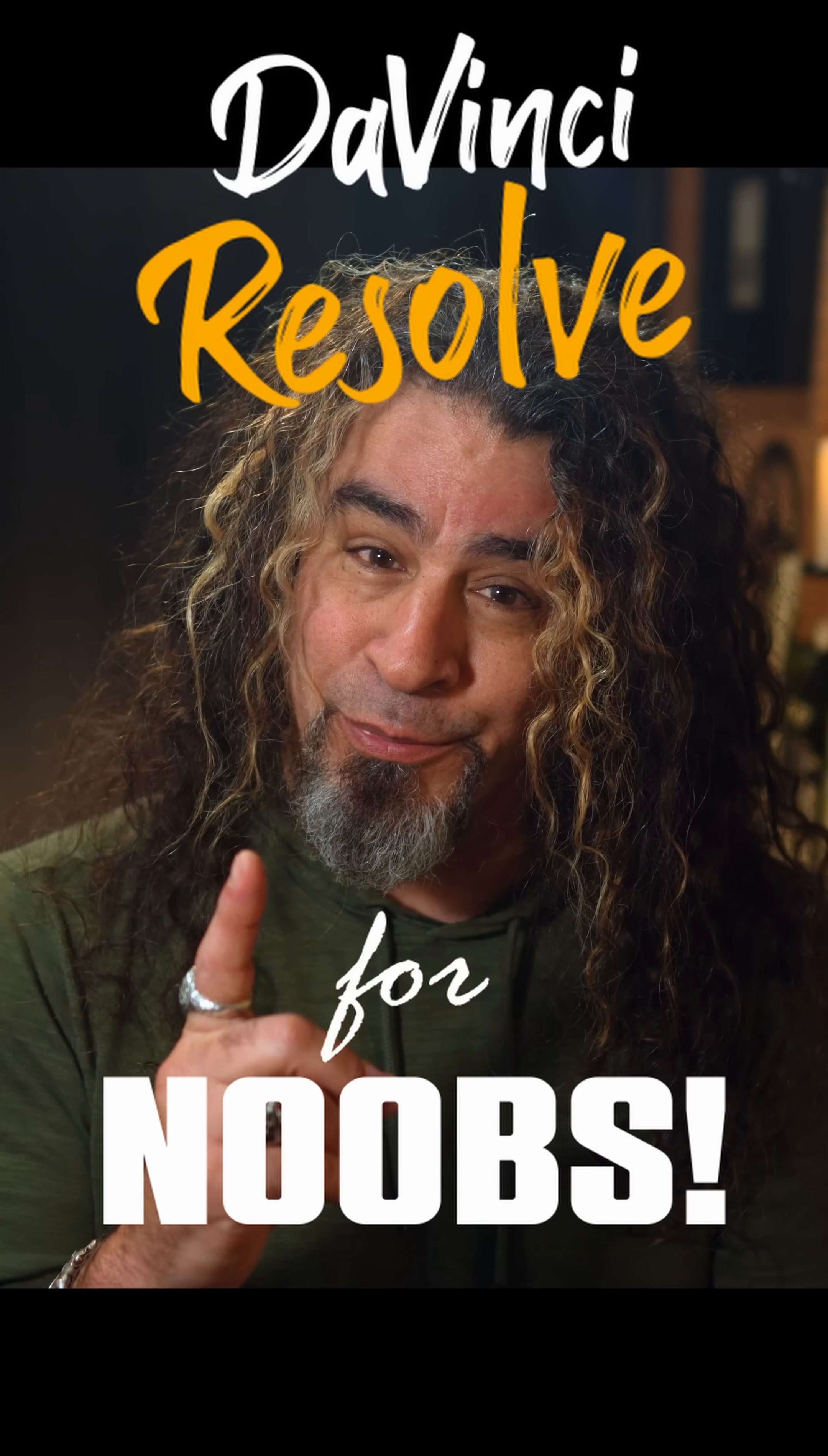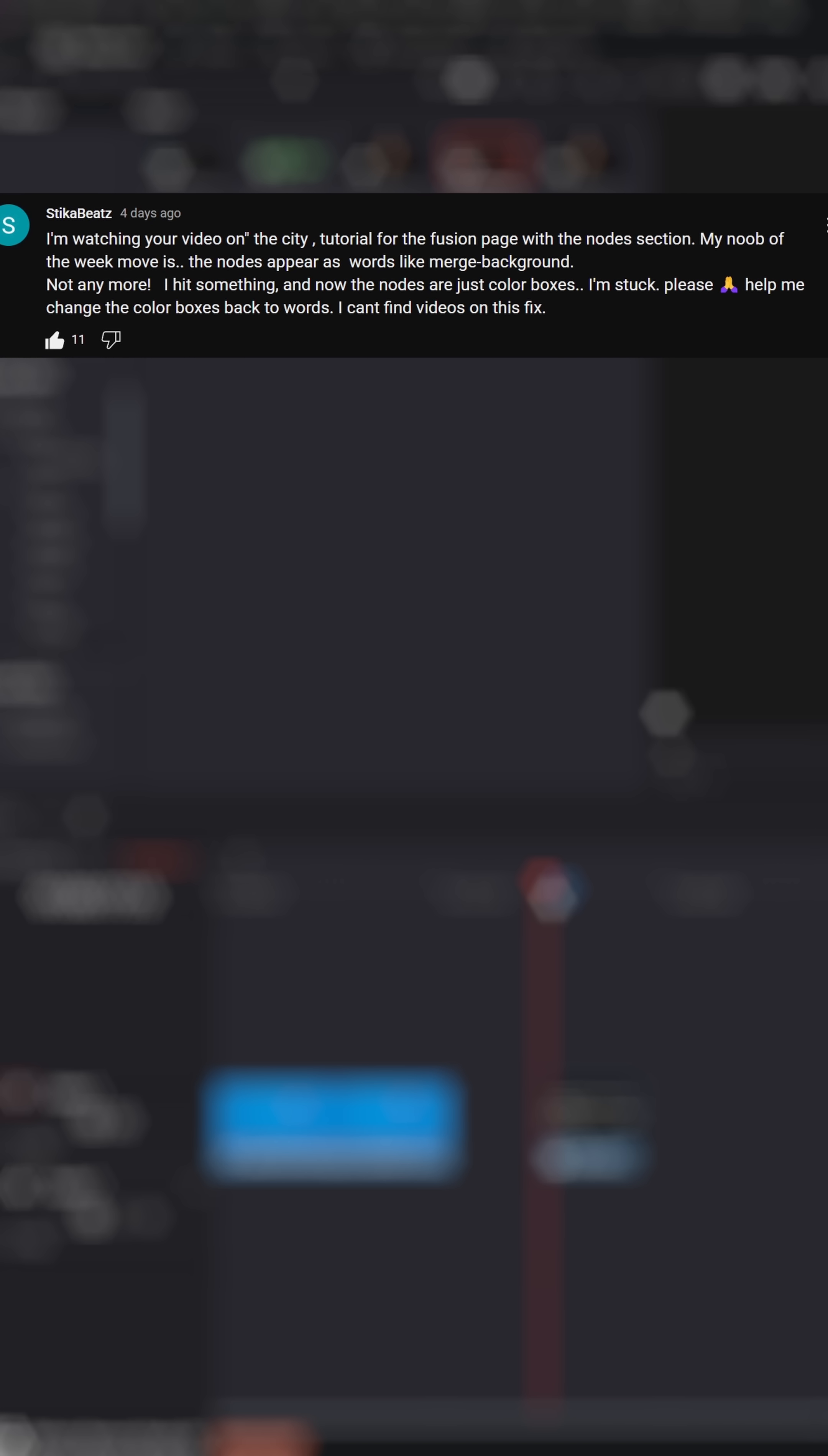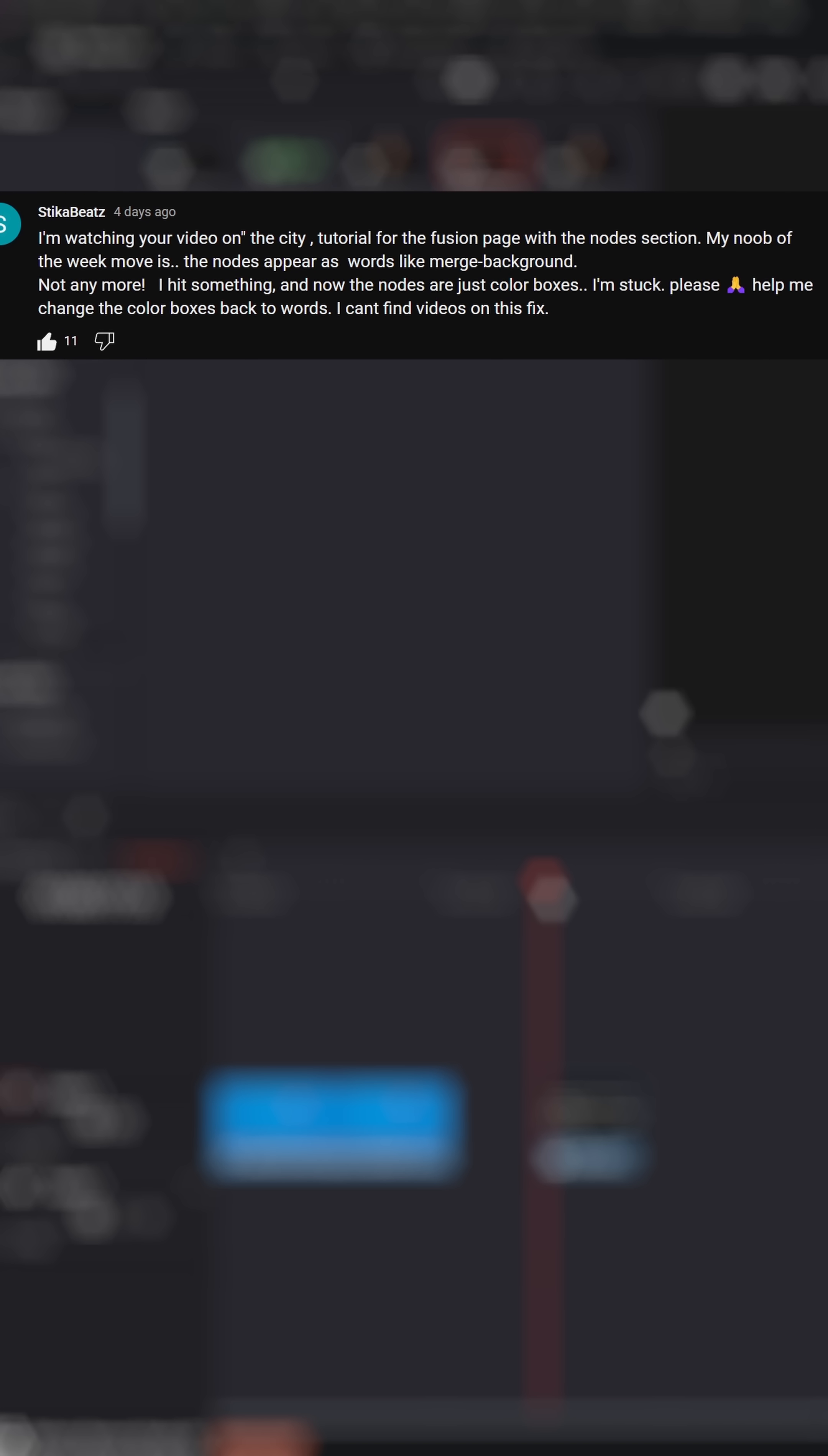DaVinci Resolve for noobs. Stick of Beats asked me, I was watching one of your videos, Daniel, and I made a noob mistake. I hit something and now all of my nodes in Fusion are just color boxes. Please help me change these colored boxes back to words.